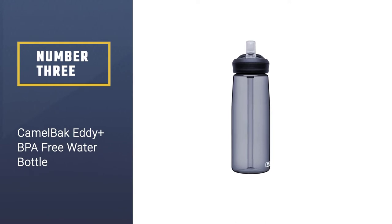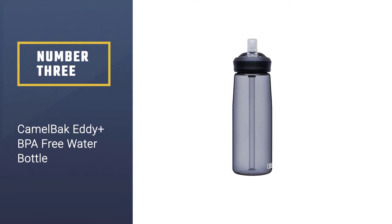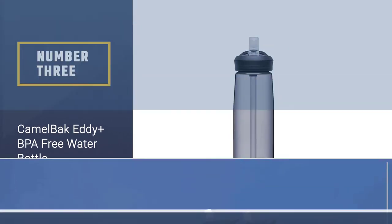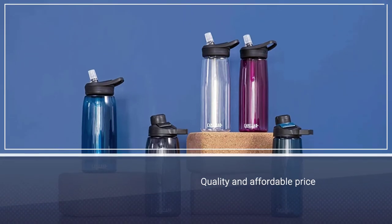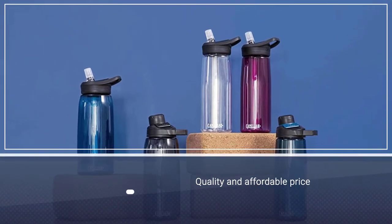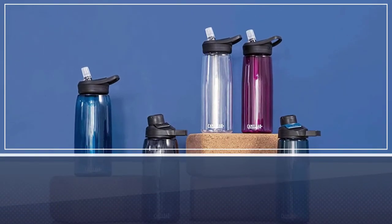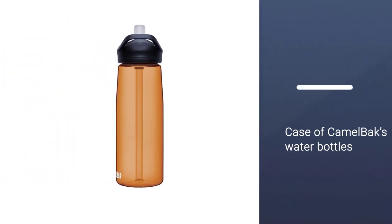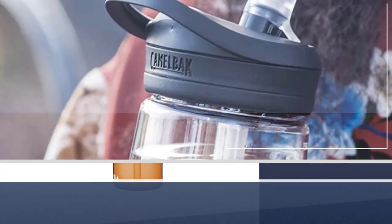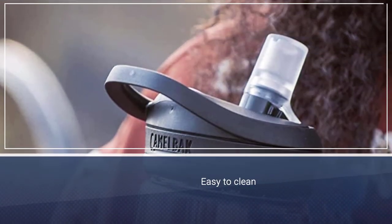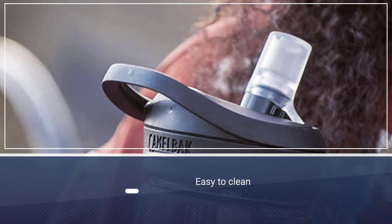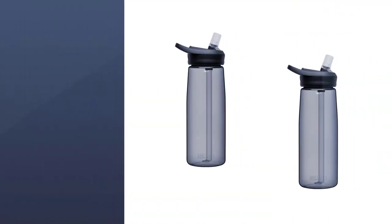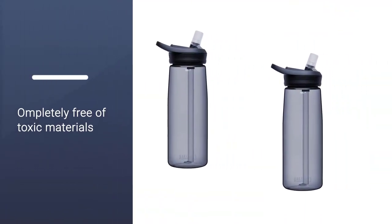Number three: Camelback Eddy Plus BPA-free water bottle. Great quality and affordable price don't always go together, but in the case of Camelback's water bottles, you get way more than you pay for. This simple design is easy to clean, completely free of toxic materials, comes in fun colors, and is durable enough to bring on any adventure. Plus, the company is truly dedicated to customer satisfaction.